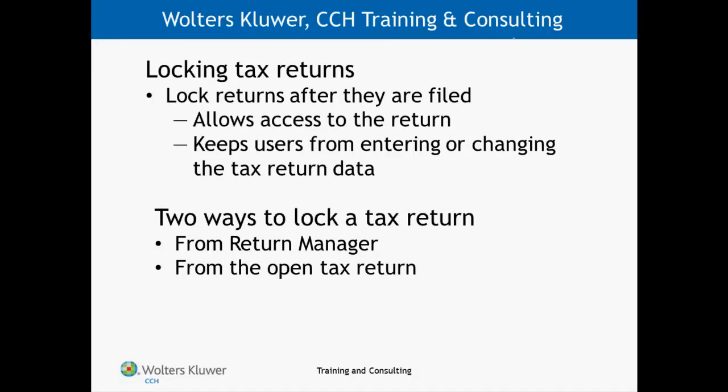The main reason for applying this attribute to tax returns is to make sure there are no changes to the return after it's filed.